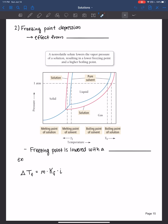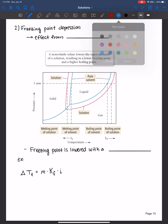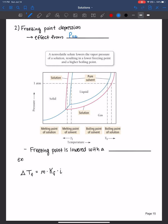Freezing point depression is an effect from vapor pressure lowering that we discussed in the previous video. When we have a non-volatile solute added to our solvent to create a solution, it lowers the vapor pressure of that solution, and therefore the result is a lower freezing point — that's freezing point depression — and a higher boiling point — that's boiling point elevation.